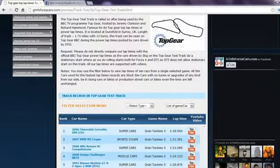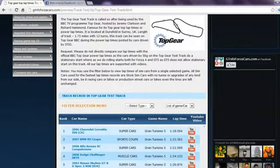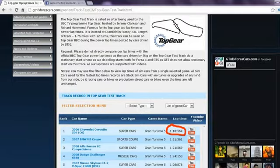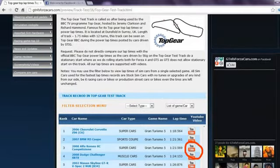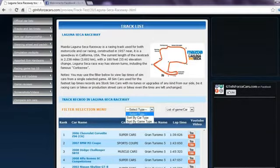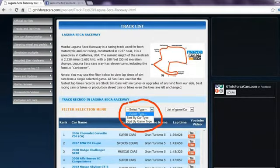Clicking on any race track will lead you to lap times of all the sim cars we have run on that track, arranged rank wise according to their lap times. You may also watch the lap time YouTube video on our website directly by clicking on the YouTube logo. You may also use the filter if you want to see lap times of cars from any one particular game.